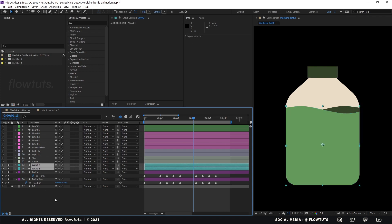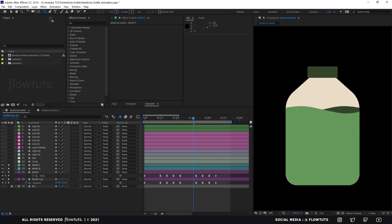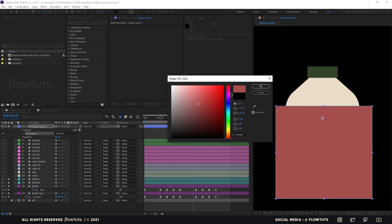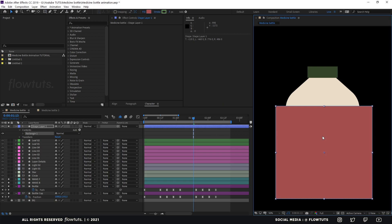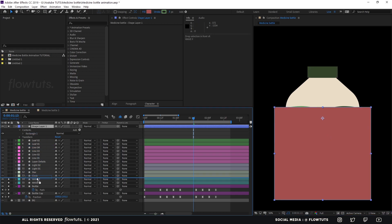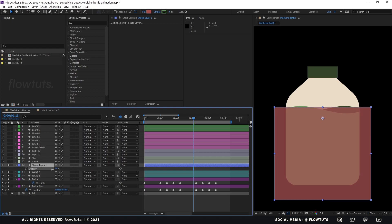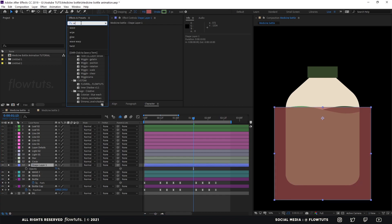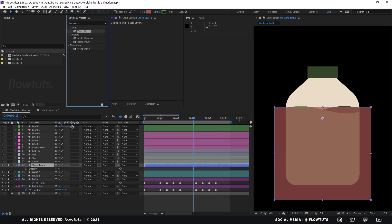Now let's move on to the wave. For the wave we have to remove the existing ones and recreate them. We'll create the shape in color, make it centered, move it down a little bit, and reduce the opacity so we can see what we're doing. Then go to Effects & Presets and search for 'Wave Warp' and apply that to your shape.